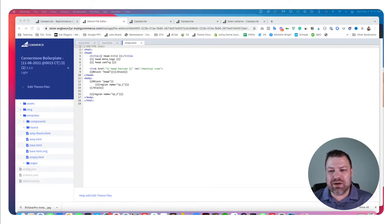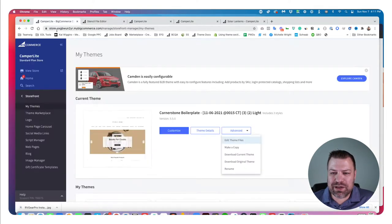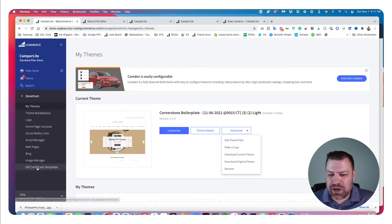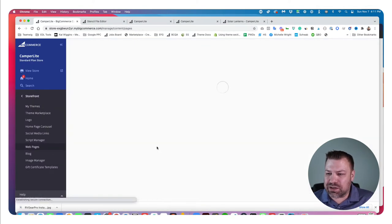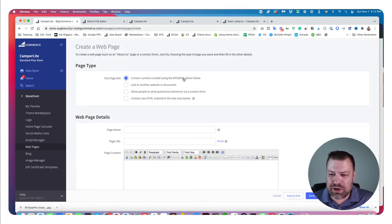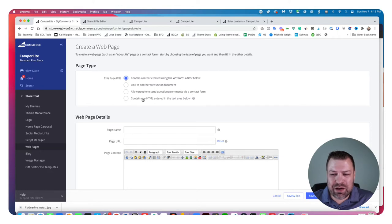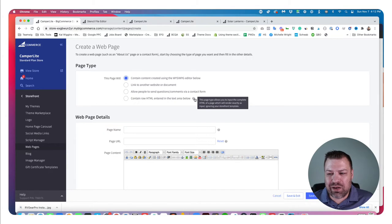The question is: can you use page builder widgets in the raw HTML template in BigCommerce? If you're unfamiliar with what the raw HTML template is — when you go to create a page, it asks you what kind of page you want. It gives you options: use the WYSIWYG editor, make it just a link in navigation, a contact form page, or a raw HTML page.